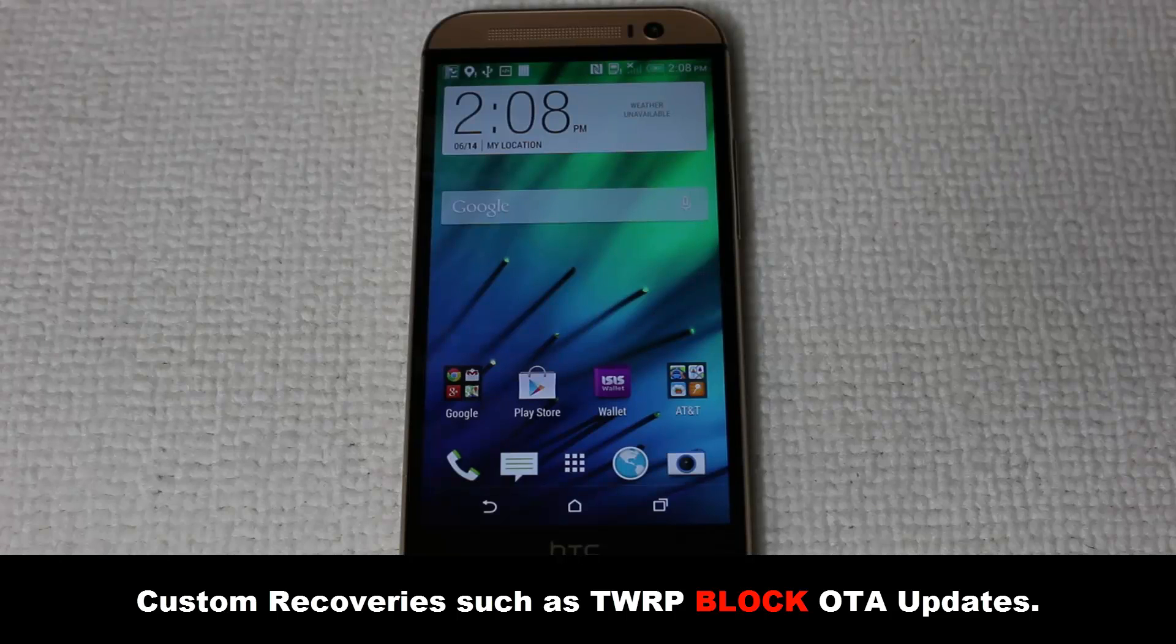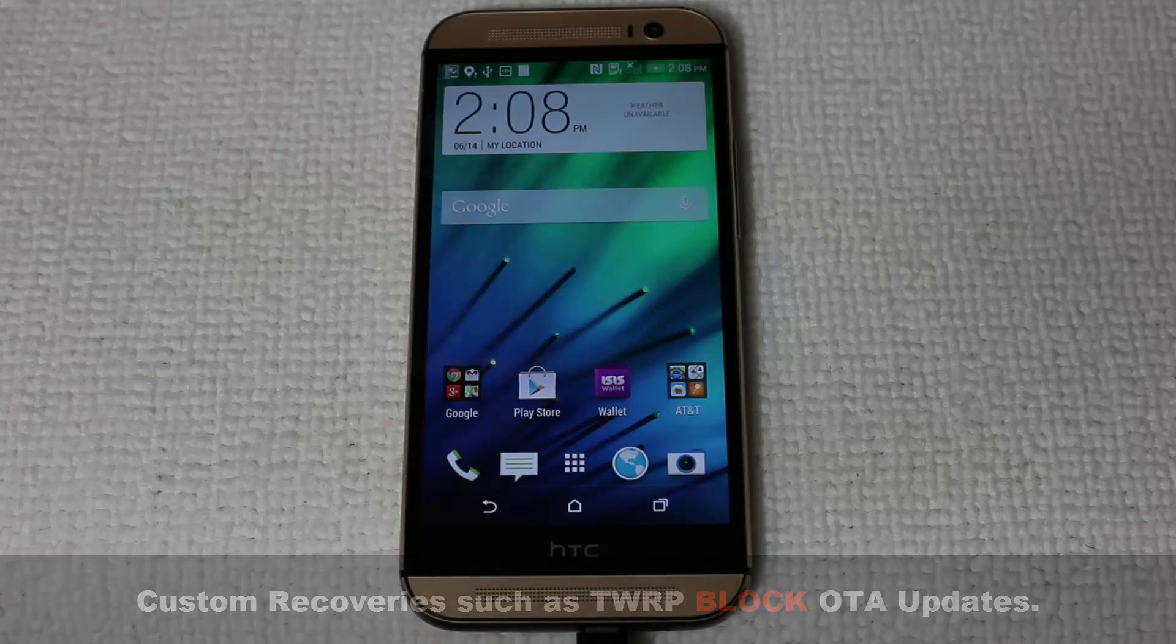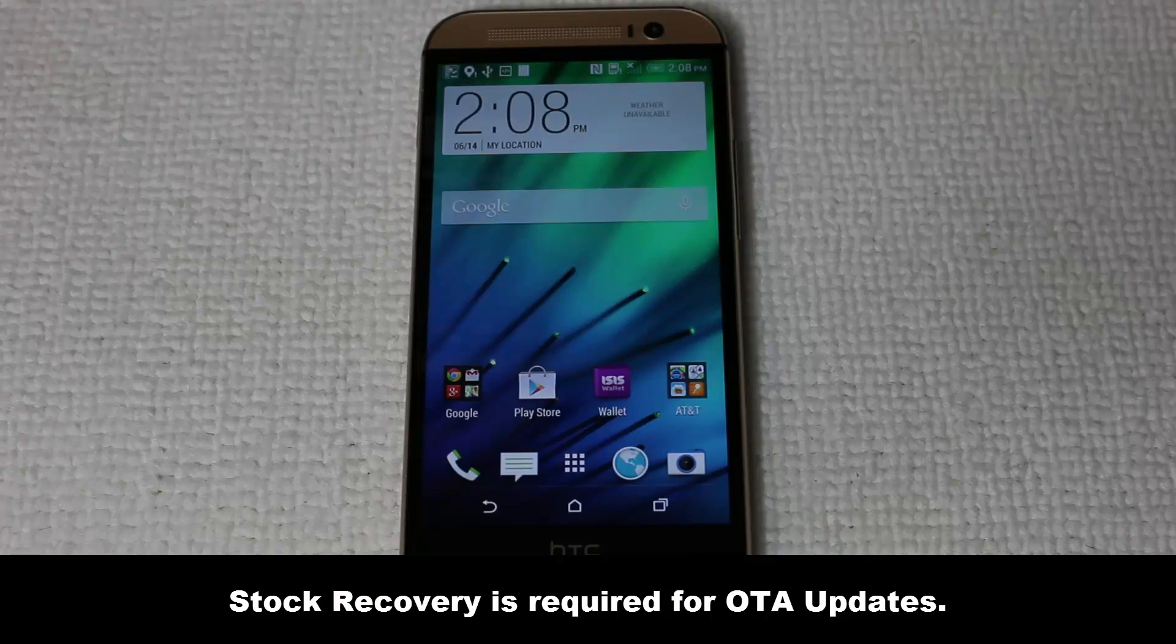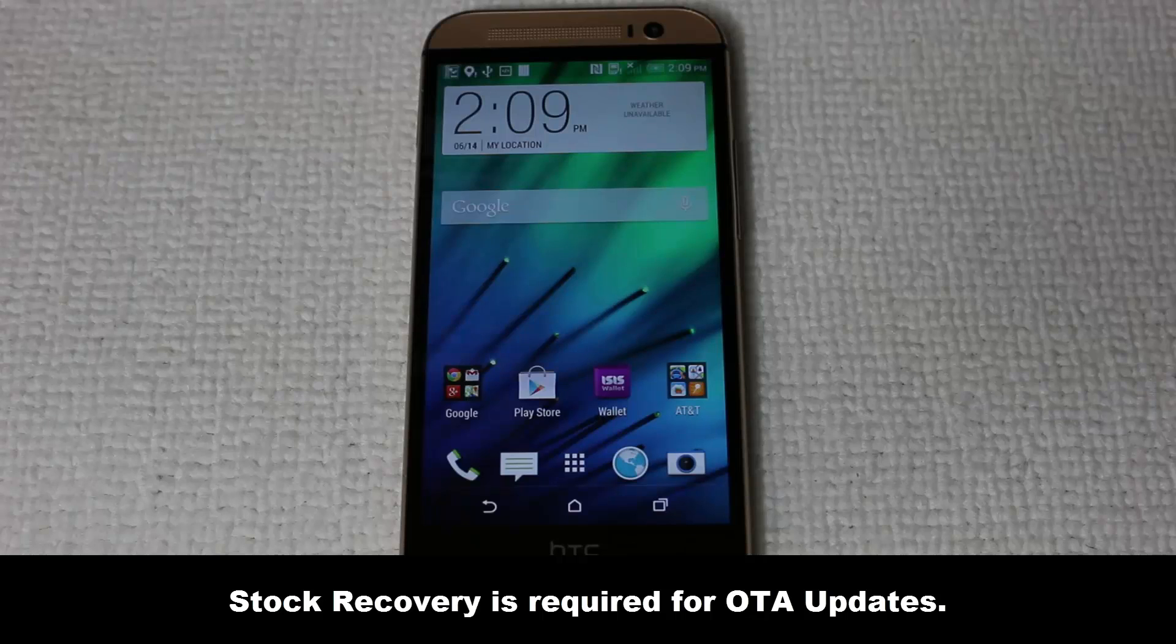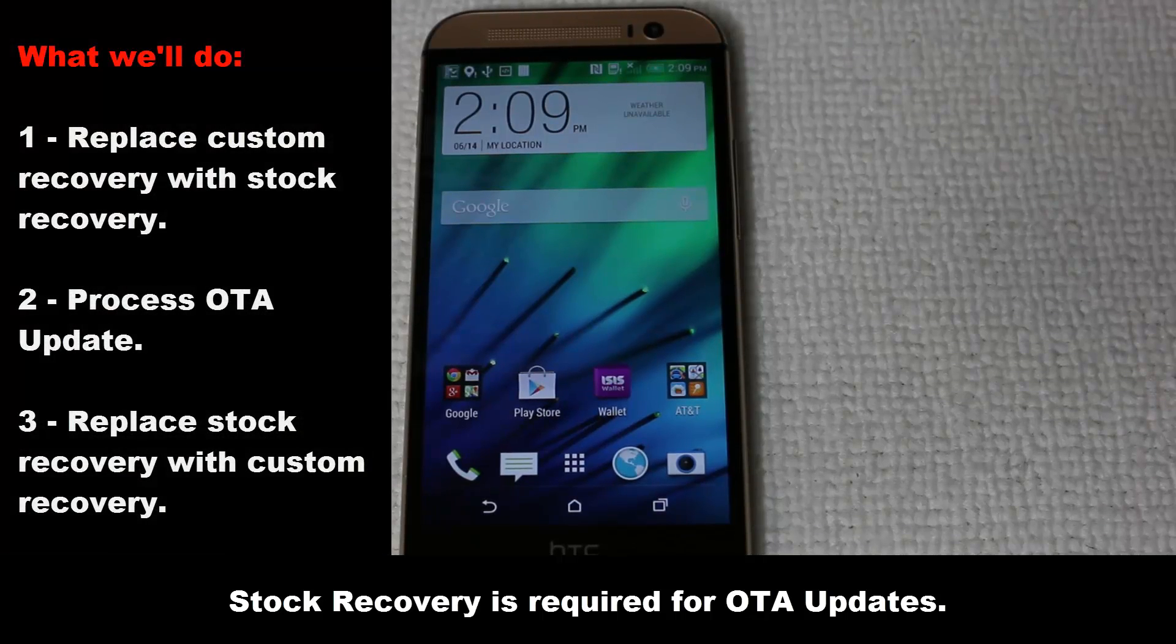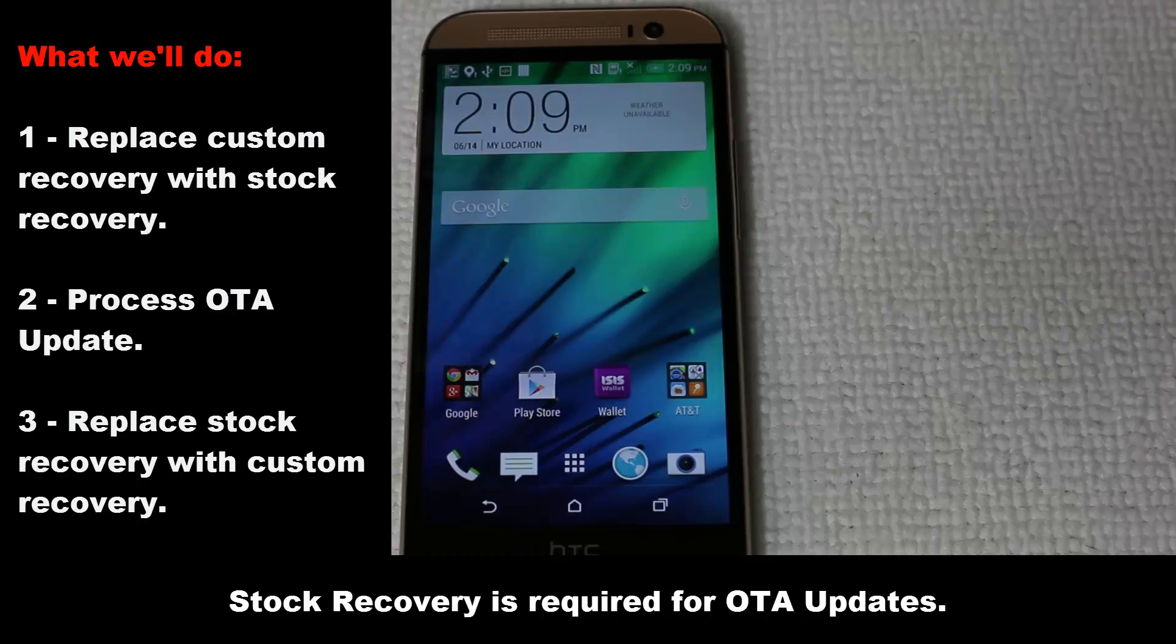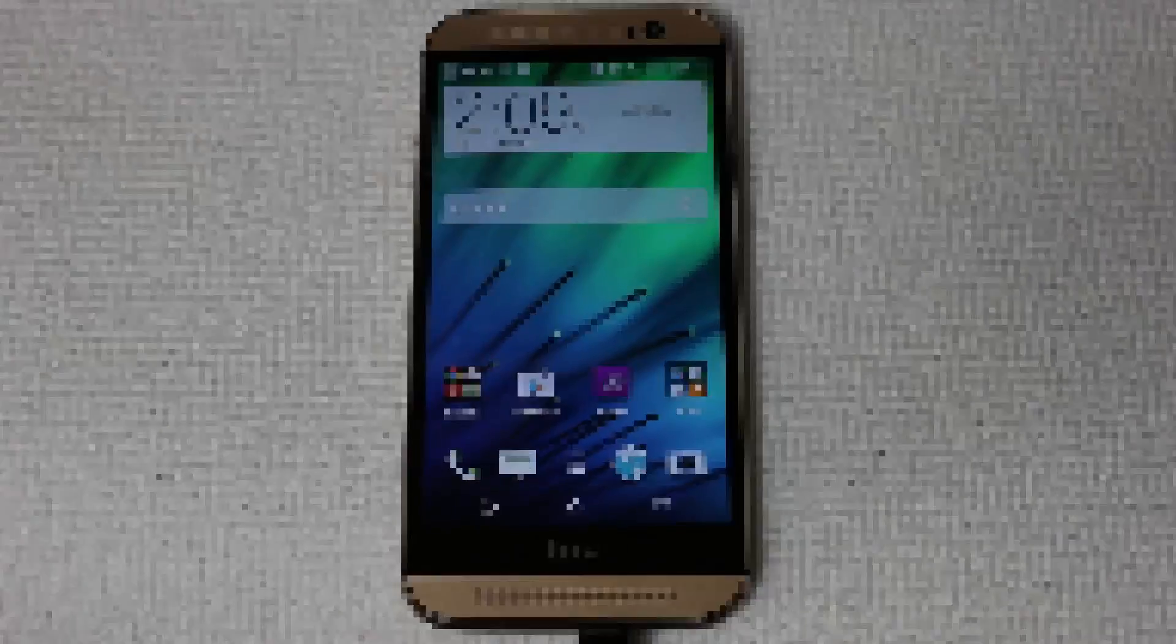A stock recovery is what came with your phone and it is a low-level recovery with no features other than to reset your phone and process OTA updates, which means without a stock recovery, you cannot process an OTA update. So therefore, we have to temporarily replace your custom recovery with stock recovery to get the OTA update even while your phone is rooted. After you run your OTA update, you can reinstall the custom recovery to benefit from its features. So let me show you how to get that done right now.